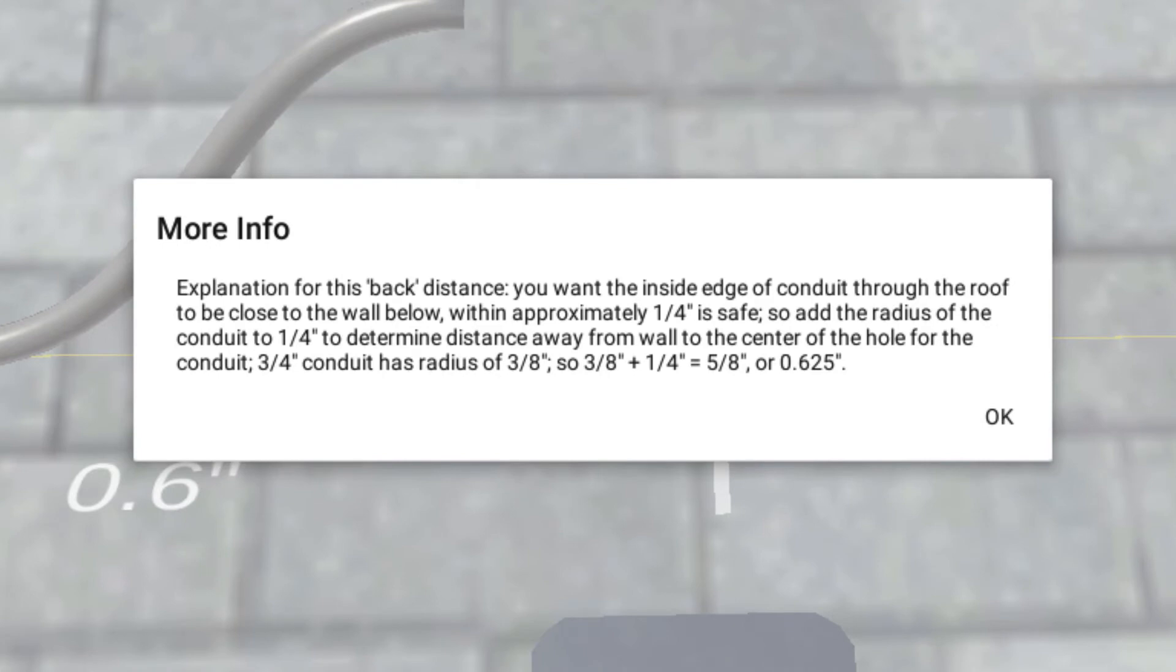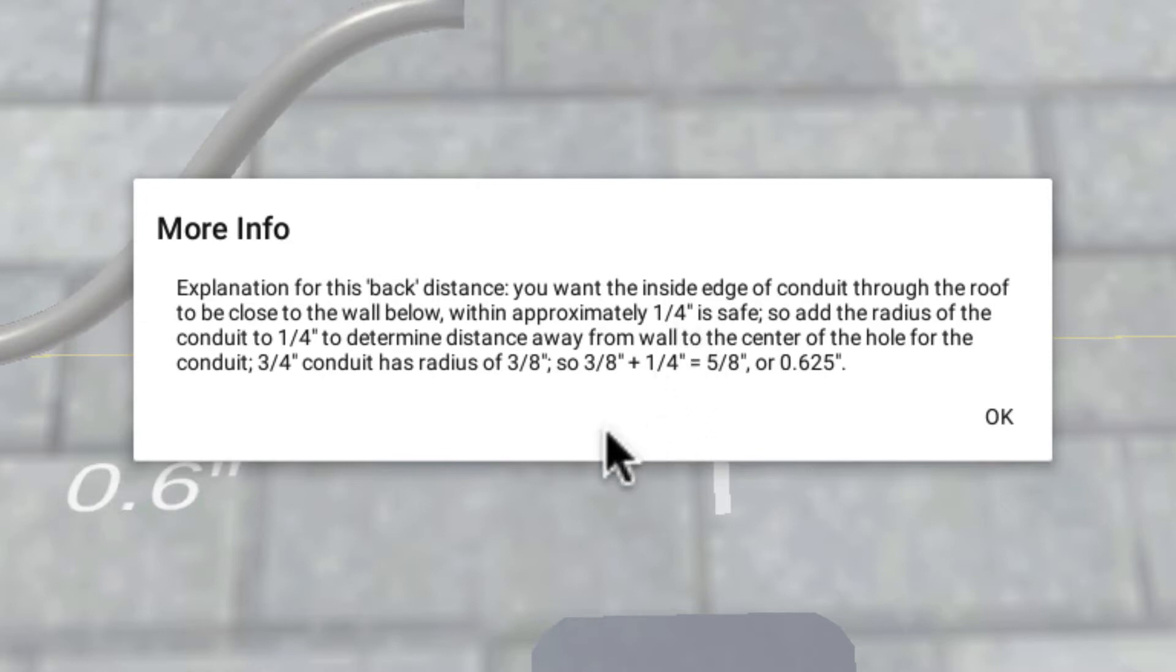The whole idea is that the conduit has a size. So we want the conduit to be within about a quarter of an inch of that wall. So we add half the diameter, or we add the radius, of the conduit.